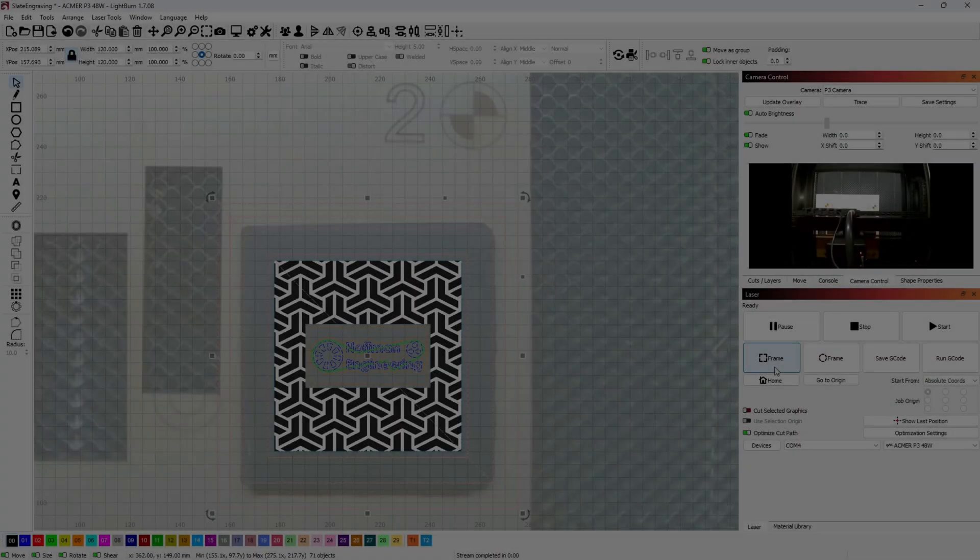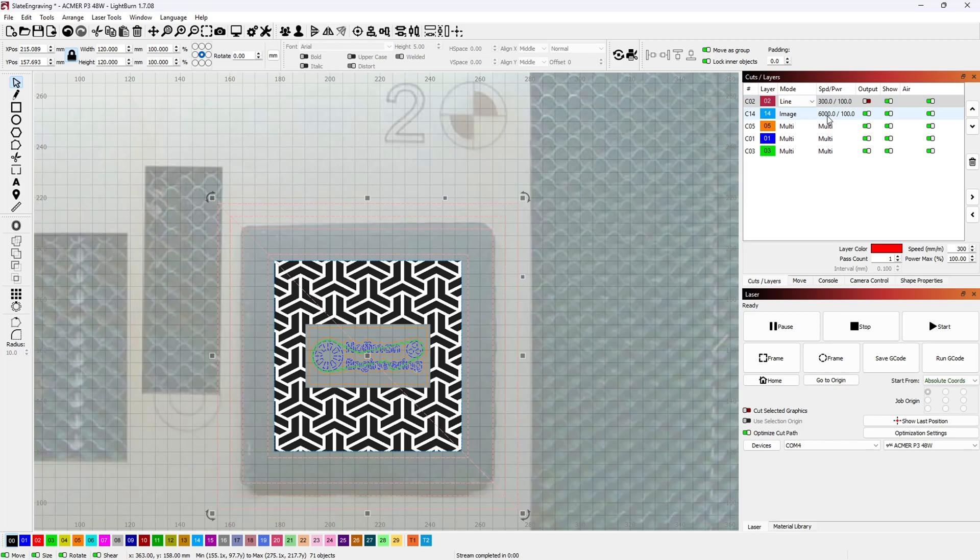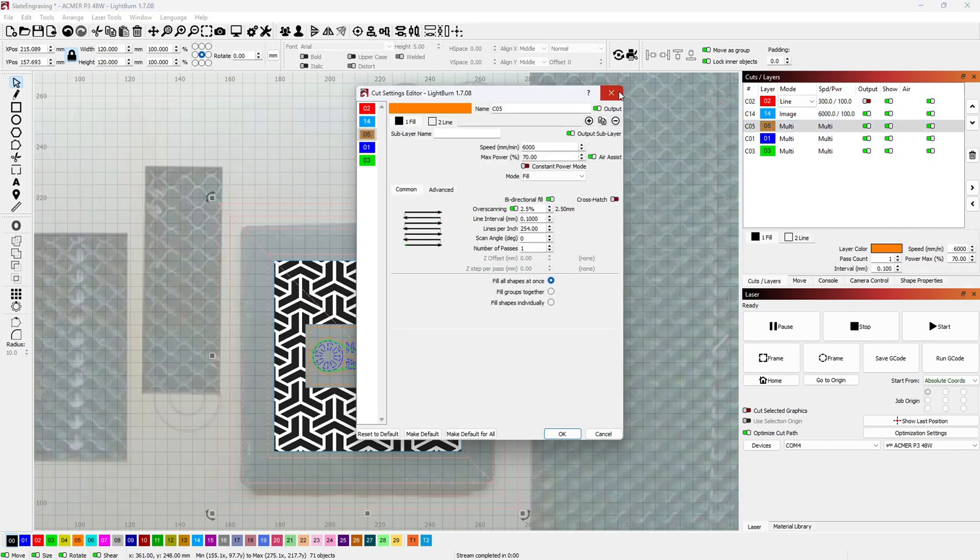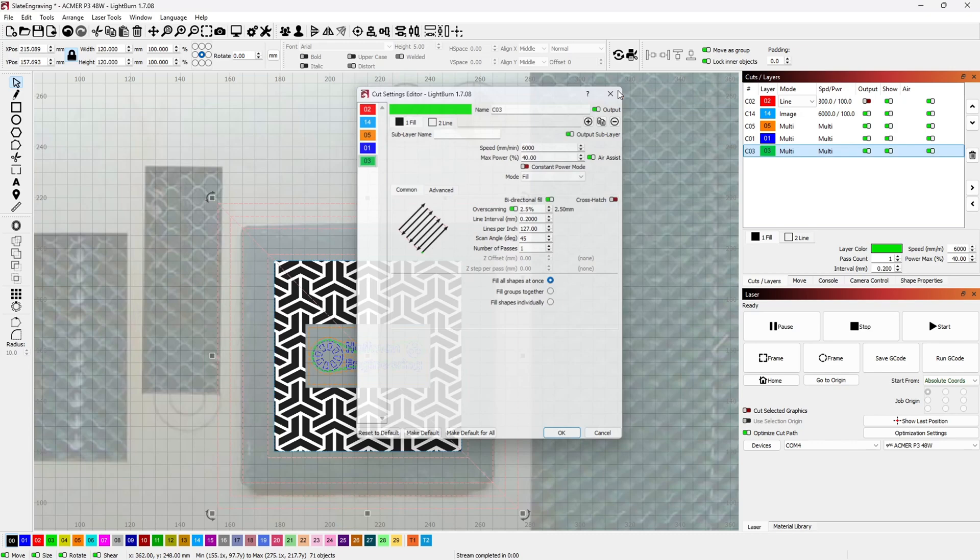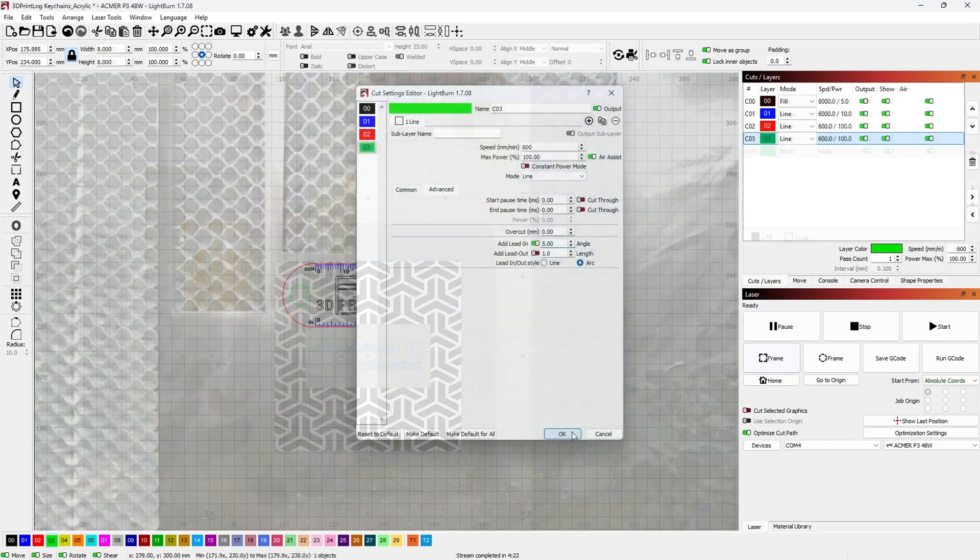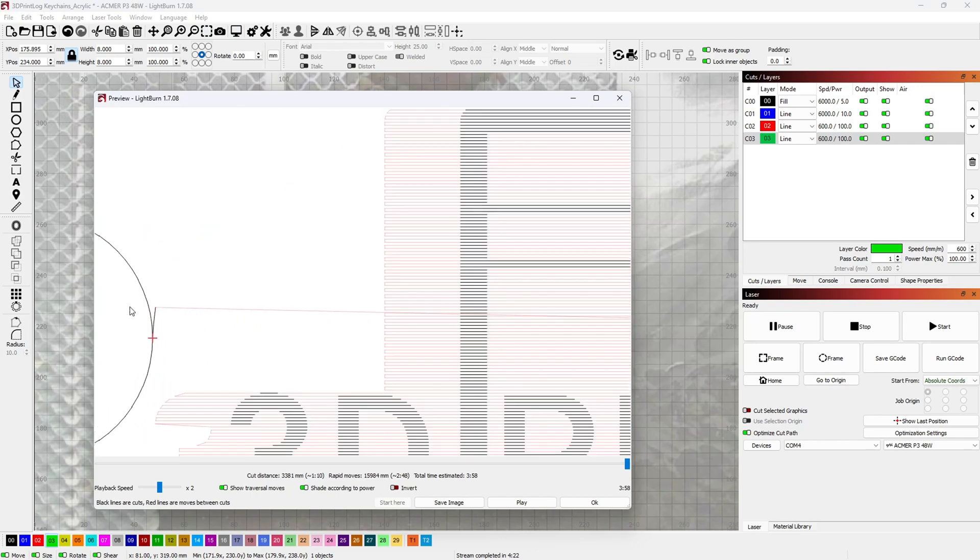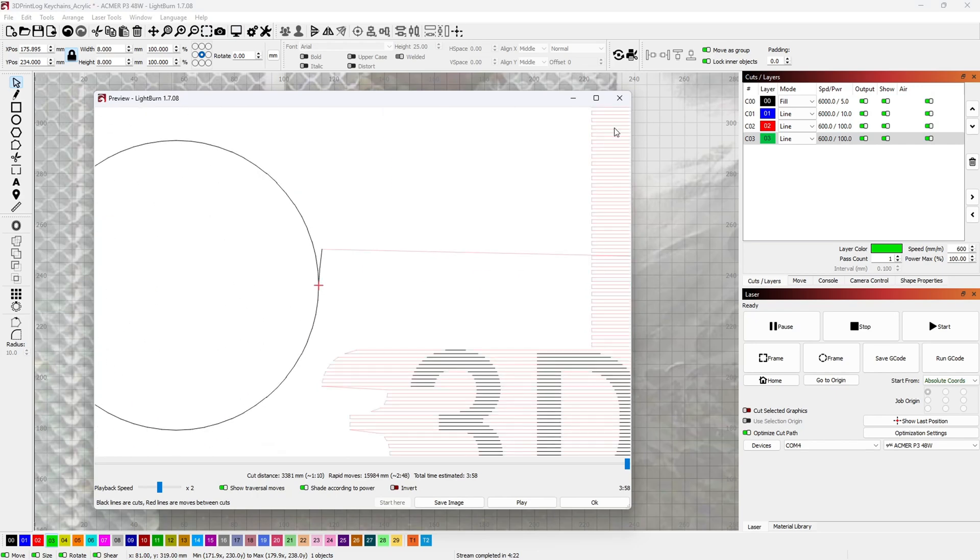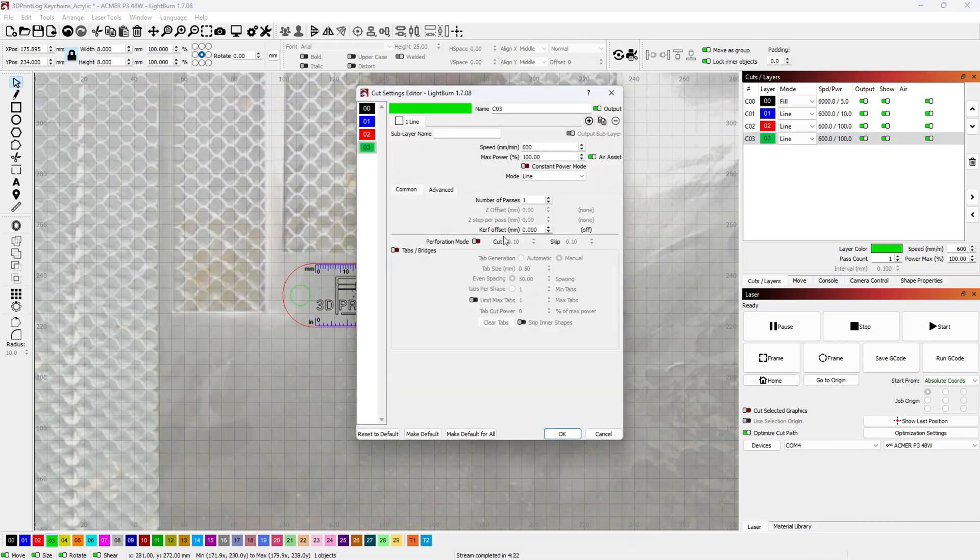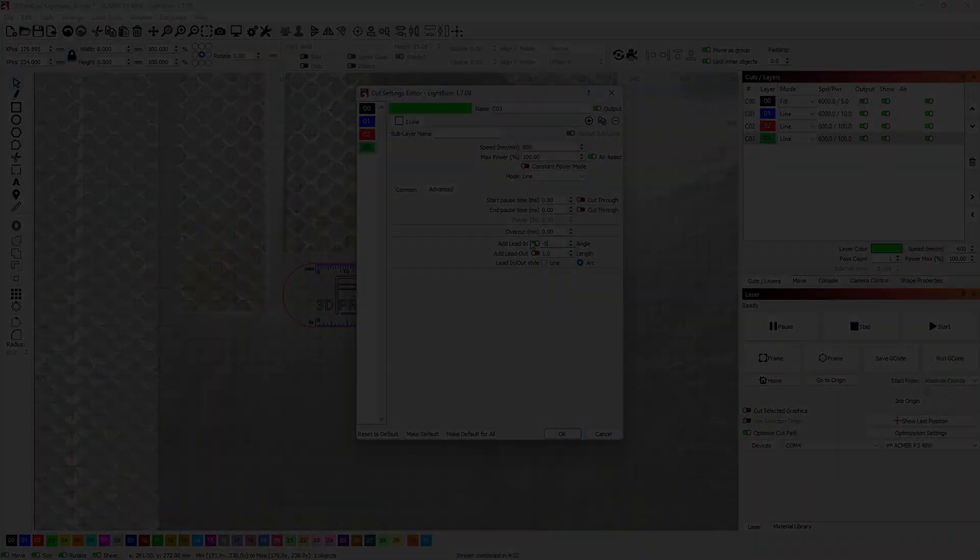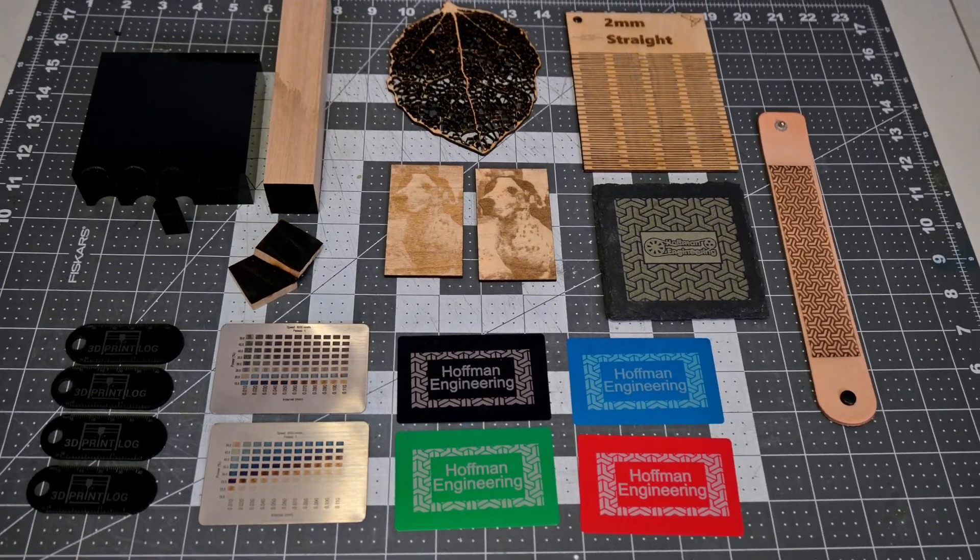The ACMR P3 can be controlled by any GRBL compatible software, like LaserGRBL or Lightburn. They include a copy of LaserGRBL on the USB drive, so you can use that free software to run the laser. However, I am a huge fan of Lightburn, and I would highly recommend picking up a license if you're using any laser engraver. The ACMR P3 worked perfectly with Lightburn. ACMR includes a machine configuration file on the USB drive, so you simply have to import that configuration to get everything set up.